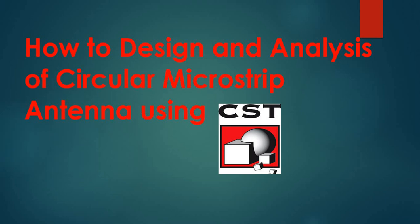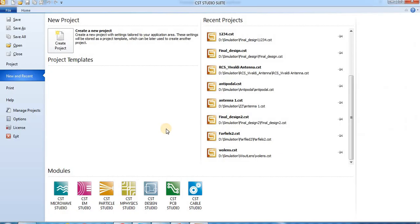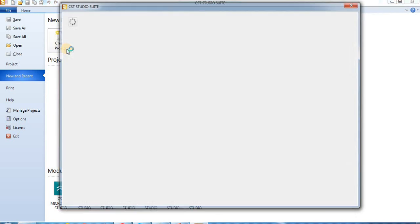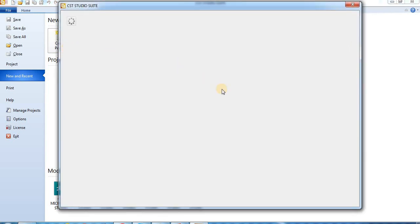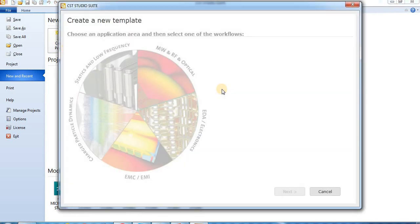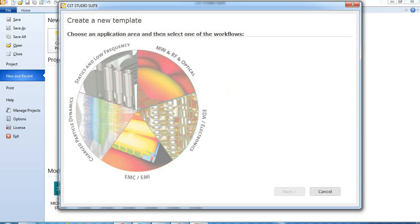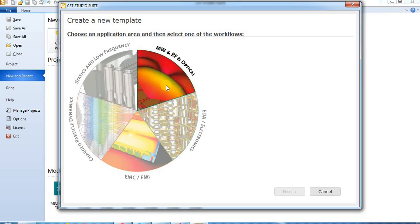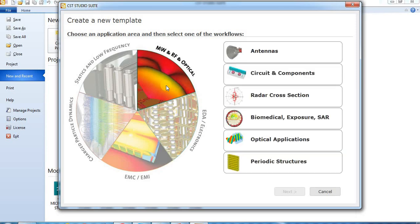For simulation, we are going to use CST Studio Suite. So here, this is CST. Now, create project. Create a new template and we choose microwave, RF and optical. Then we choose antenna.